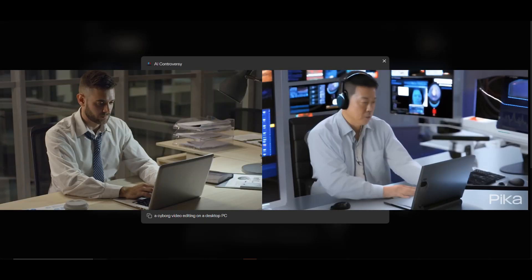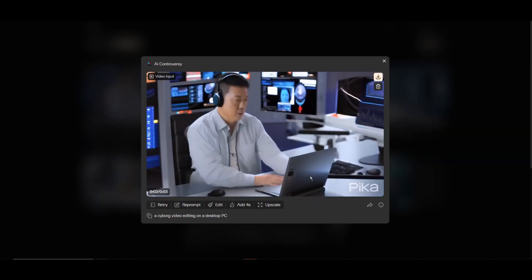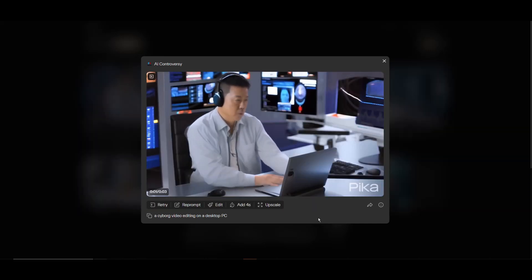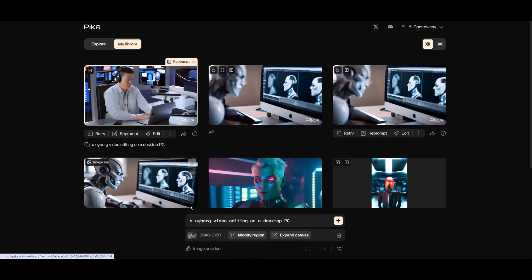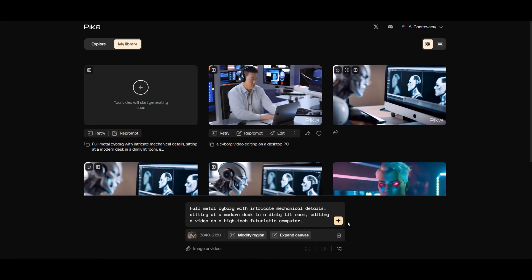It's not a cyborg, but let's compare it to the original video. All right, I'm aware my prompt is pretty basic. Tweaking the prompt can really alter the outcome of this video to video generation. So I'll click on the reprompt button and try a more detailed prompt: 'full metal cyborg with intricate mechanical details, sitting at a modern desk in a dimly lit room, editing a video on high-tech futuristic computer.'